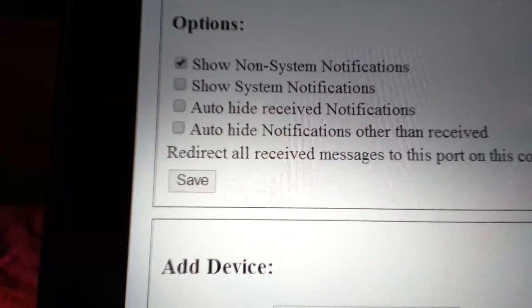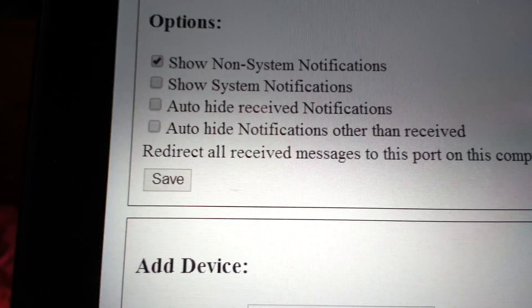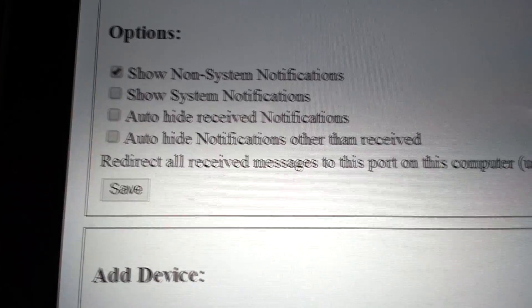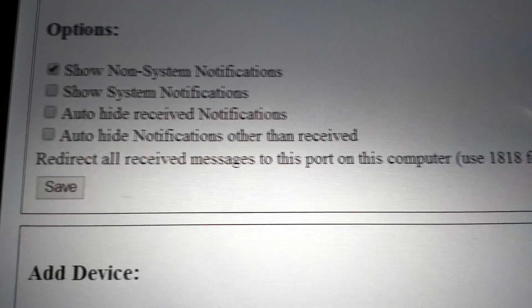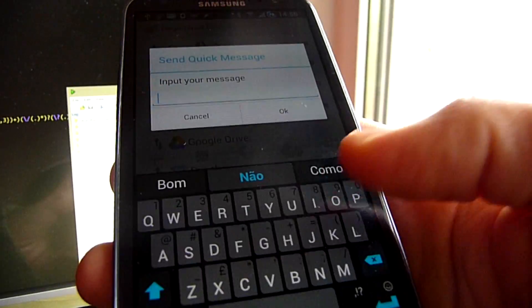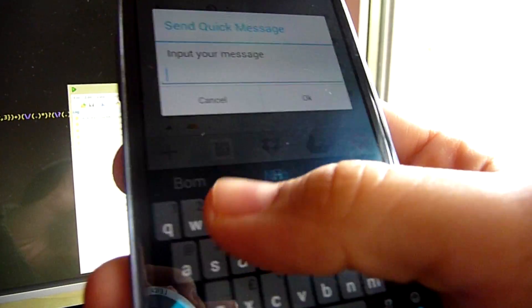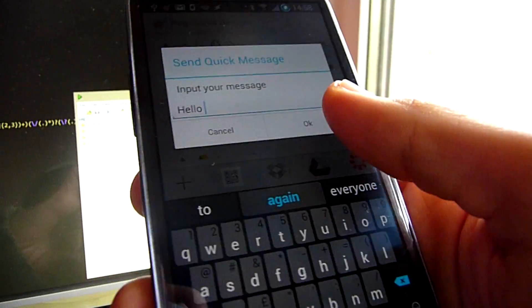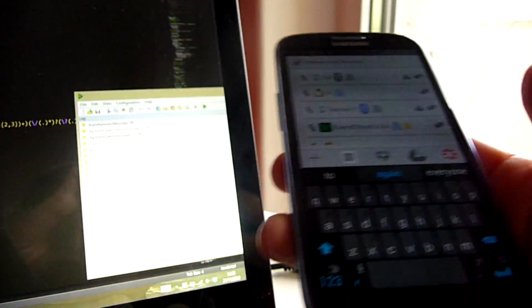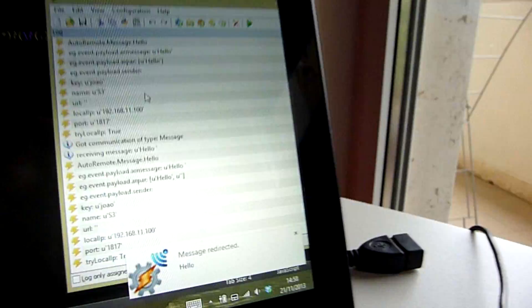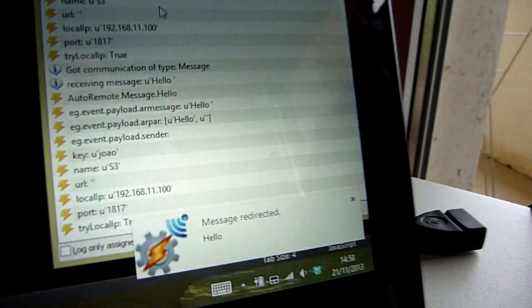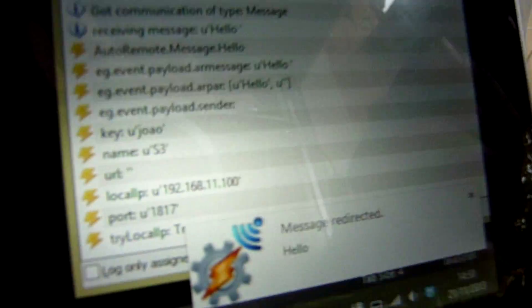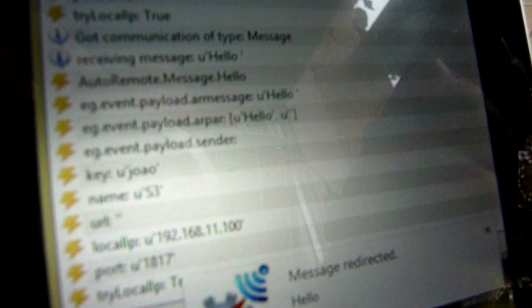Chrome Redirection. You can now redirect all messages received in Chrome to EventGhost. This lets you take advantage of Google Cloud Messages for Chrome and lets you receive messages in EventGhost from any network without the need to fiddle with your router settings. It just works.